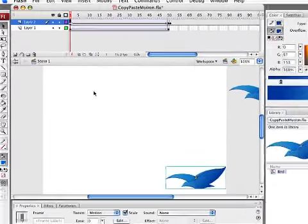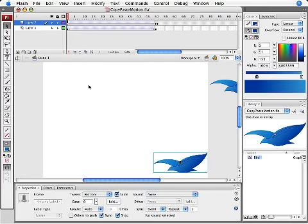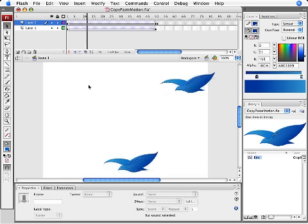So now you'll see a new motion tween the exact same length has been applied to the second bird. When I hit the return key you should see both birds fly in the same direction at the same time.